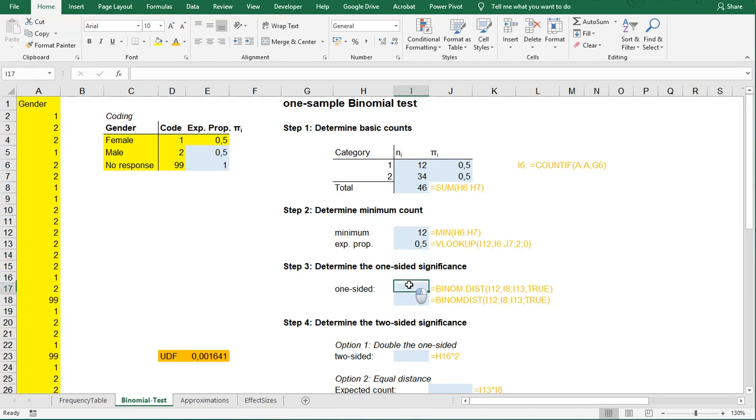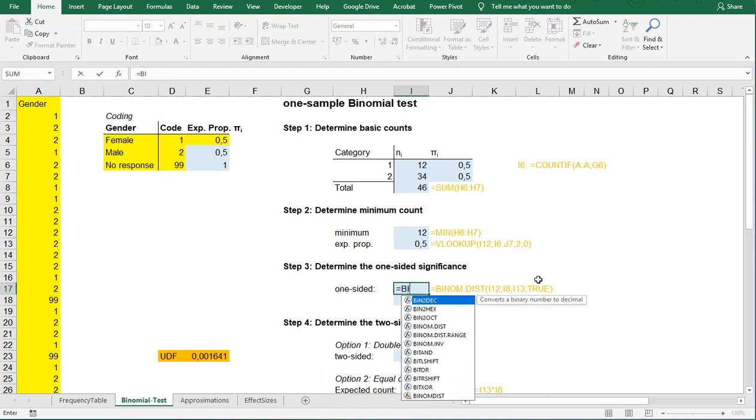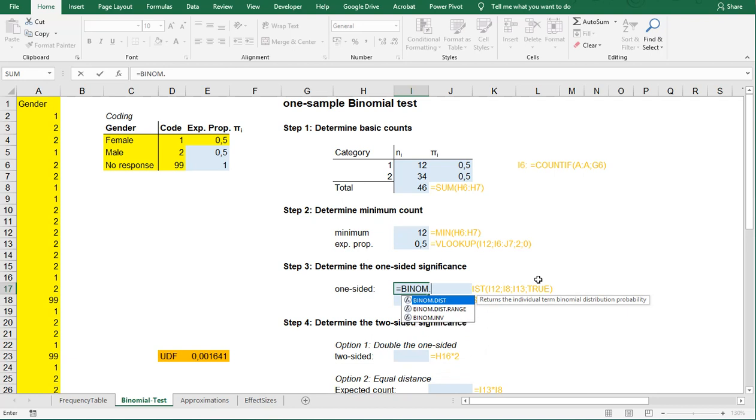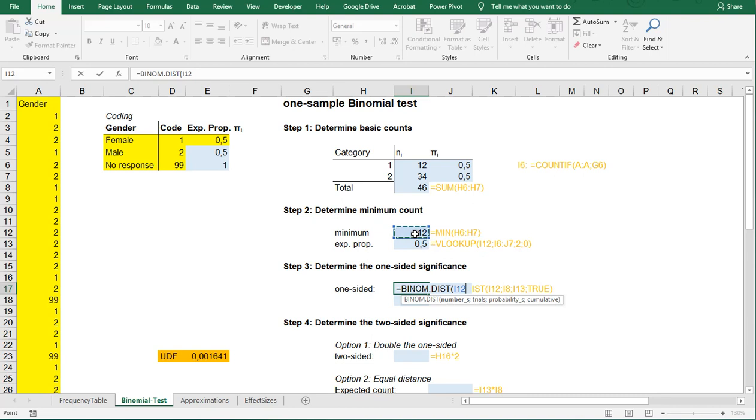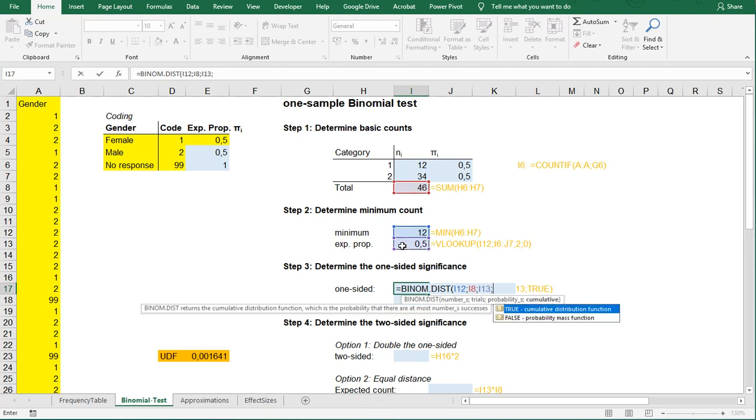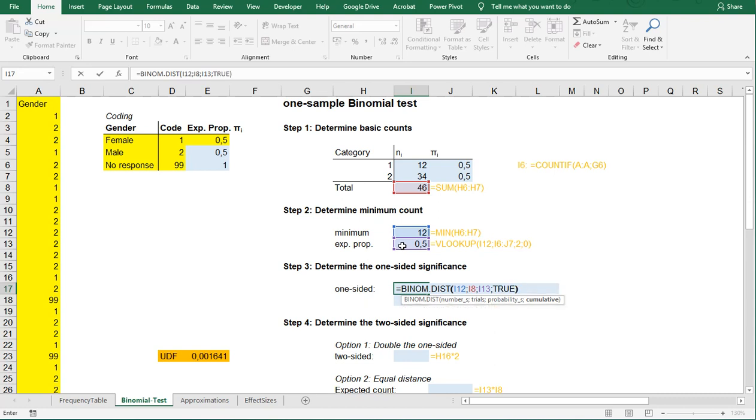Now, to determine the one-sided significance, you can either use the new BINOM.DIST, which can be done by BINOM.DIST. The number is actually the minimum, the number of trials is the total 46, and the probability that we have for success on each trial is our expected proportion, and we want it to be cumulative, so set to true.